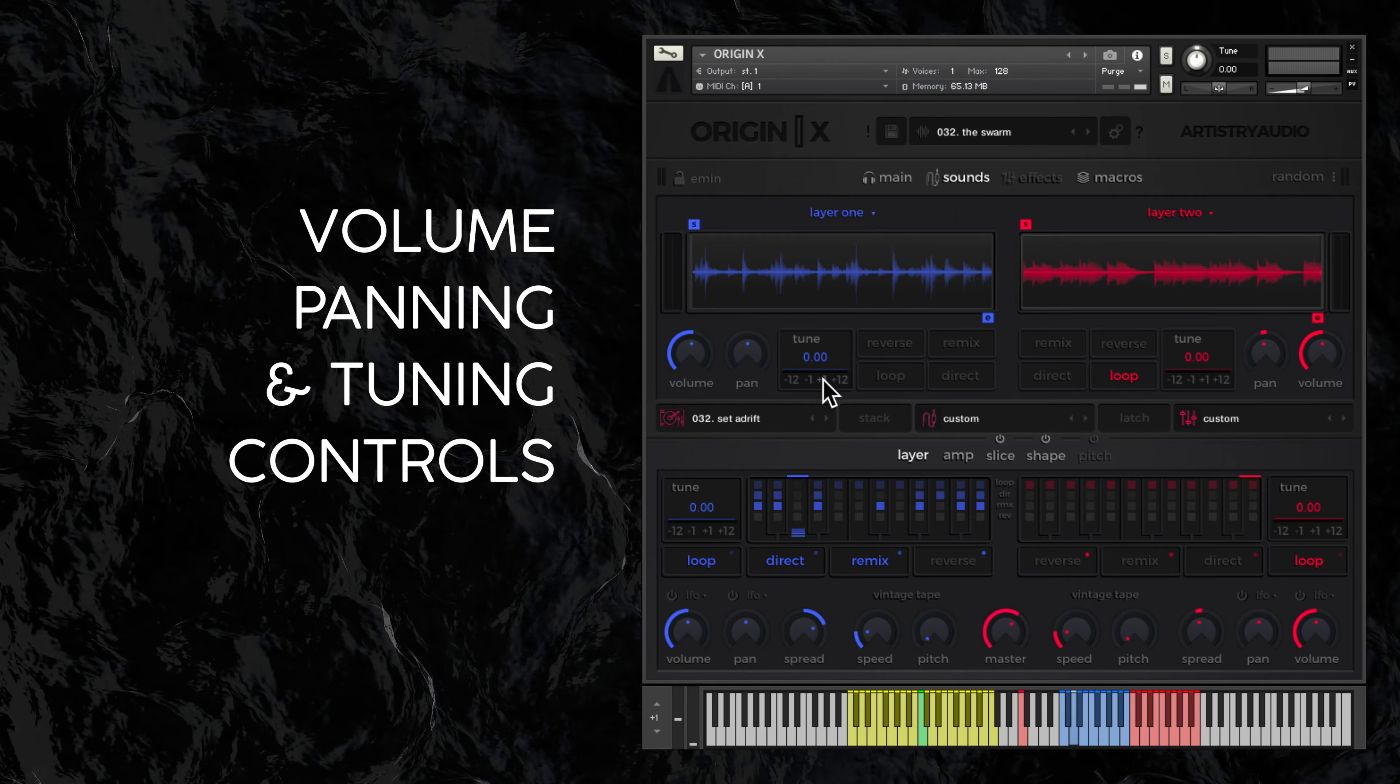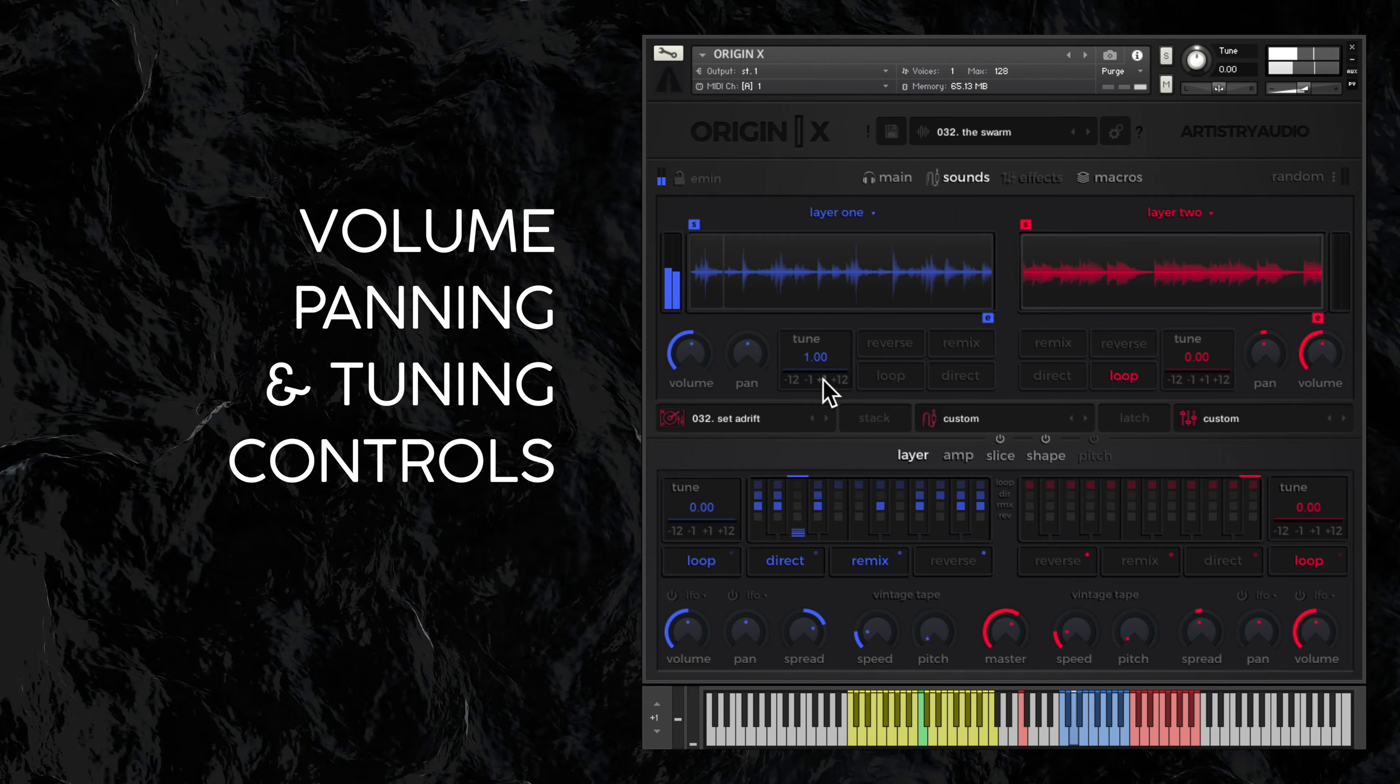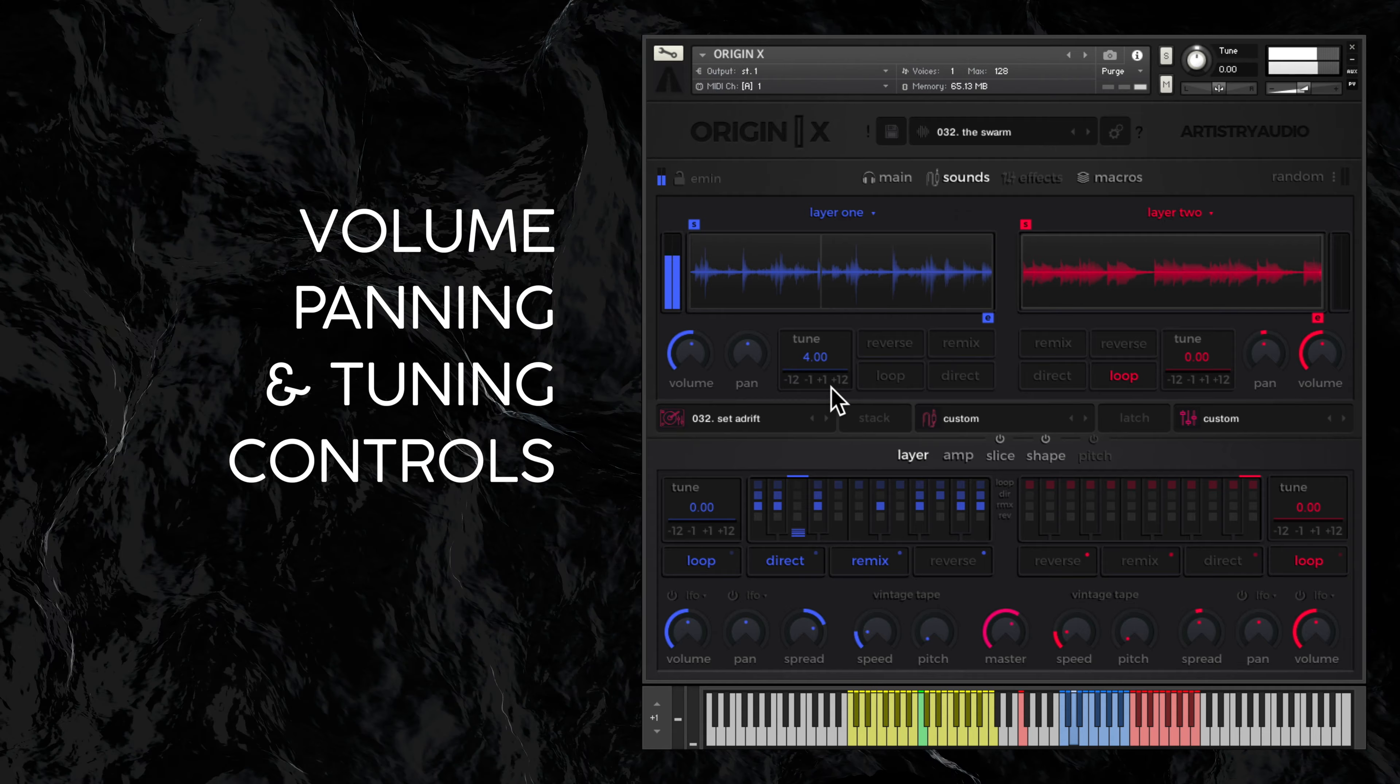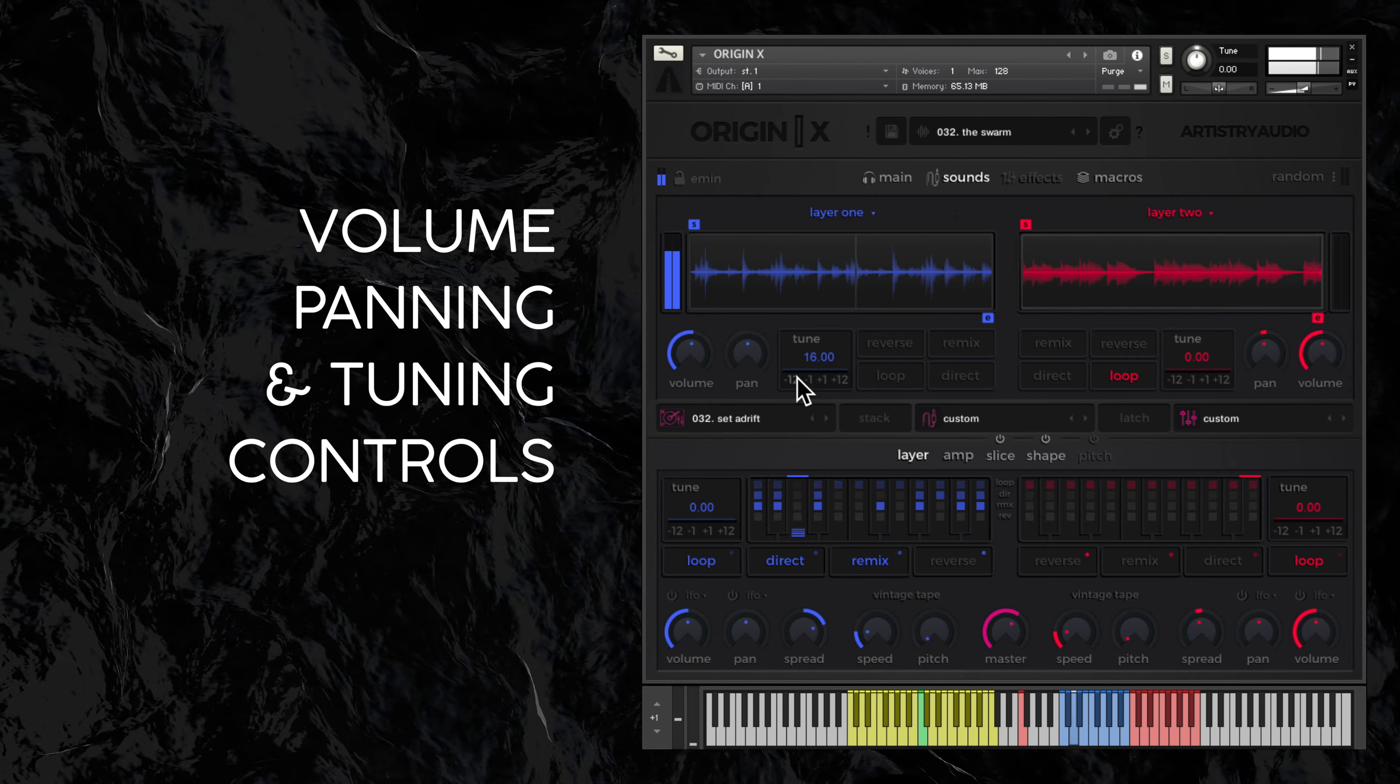Fine tuning is here and quick tuning controls underneath for octaves and semitone increments.